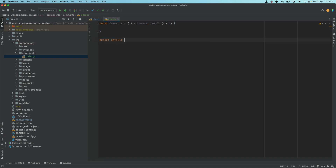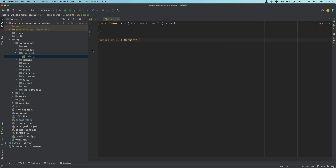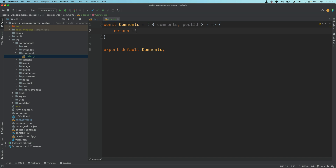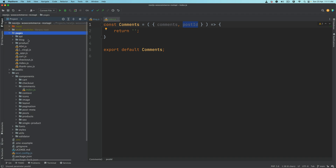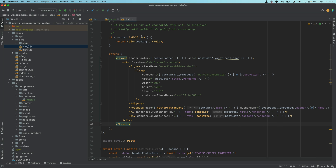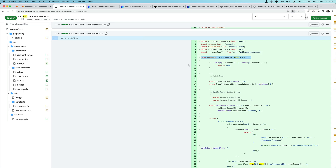We'll export default Comments and return an empty string for now. What we want in this component are two things: first is comments, and second is post ID. We basically want this on our blog single page — just below the content. So let's go to the file called slug.js.